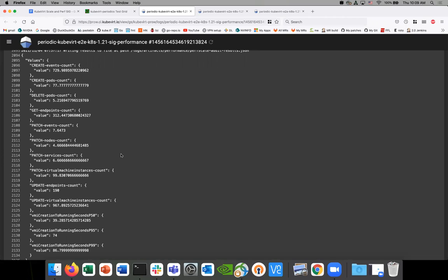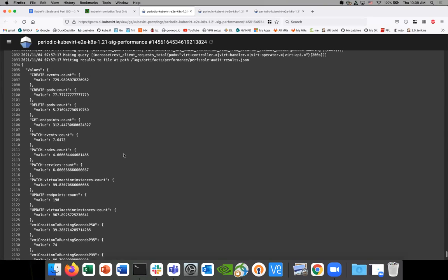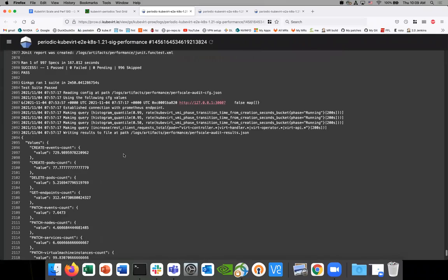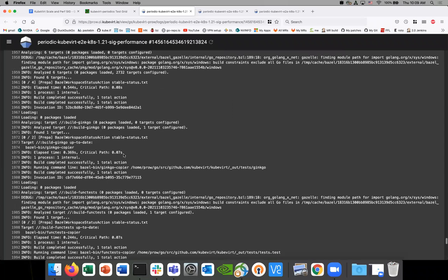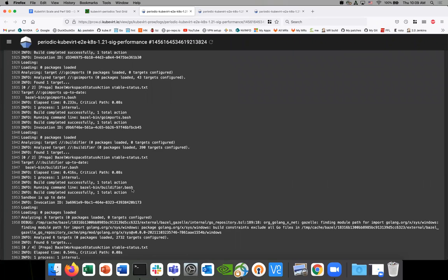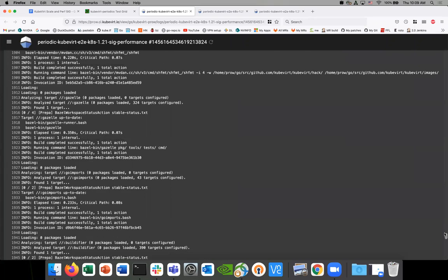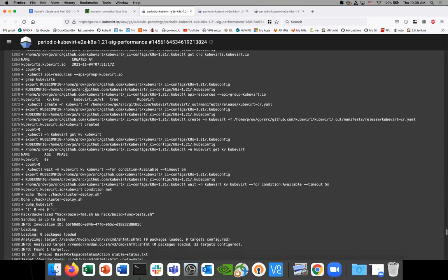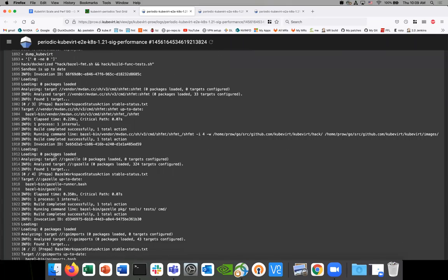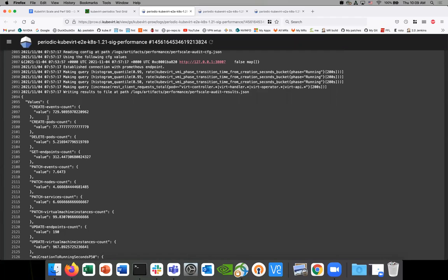So it may be the controller restarted or something. The fact that VMI creation time, especially the P95, is so high indicates a legitimate problem or variance. In the test, I'd expect some tests to be slower because it's a shared cluster — something else might be running together. However, I wouldn't expect failing pod creates. The create, update, and so on calls should not vary too much.